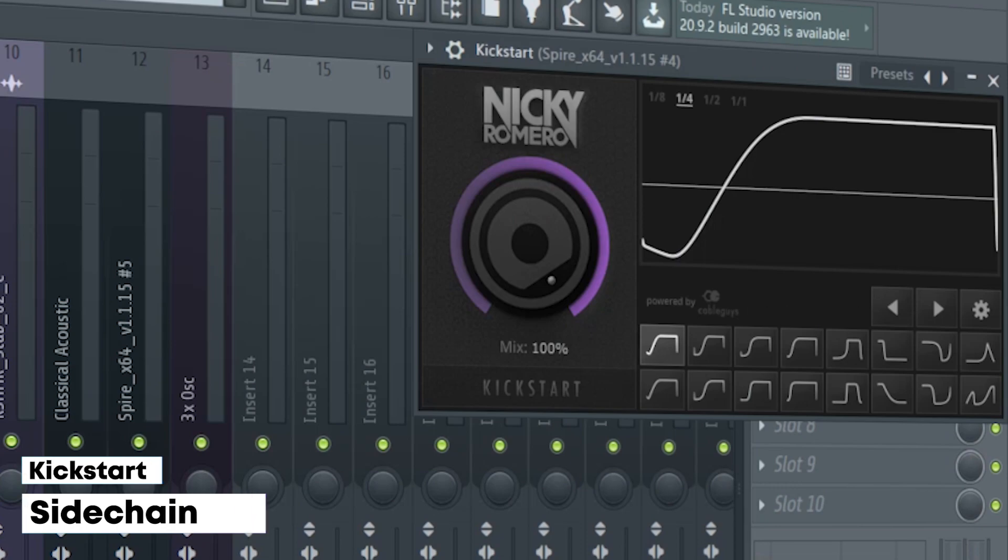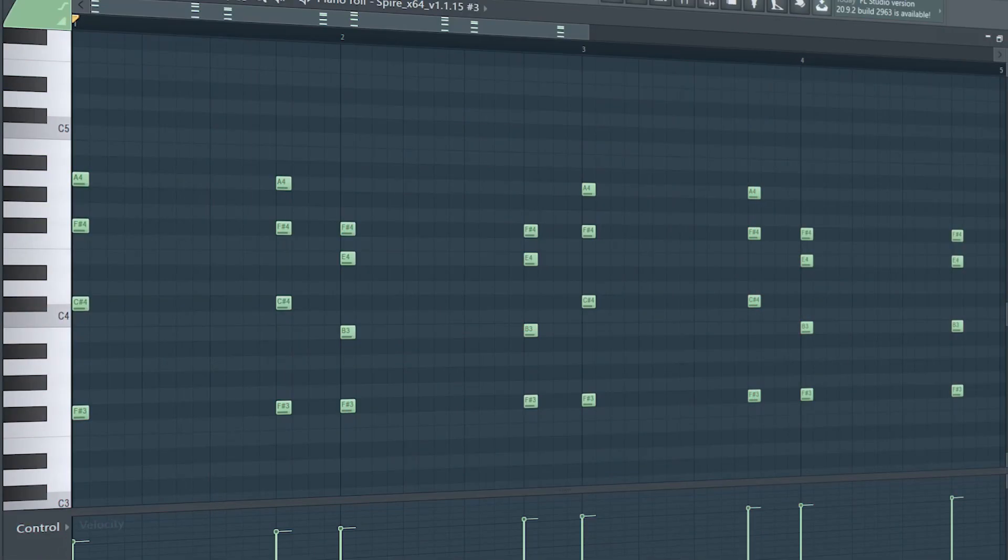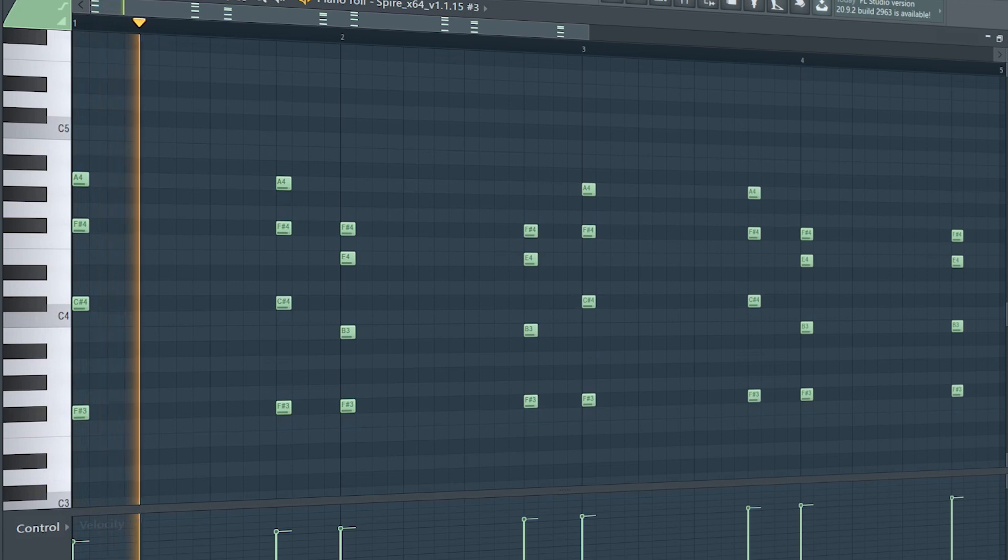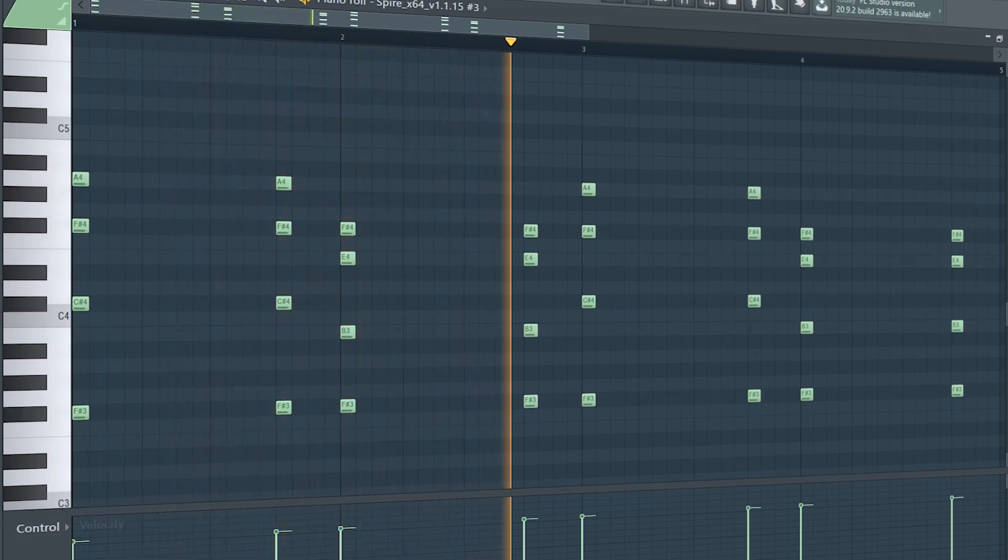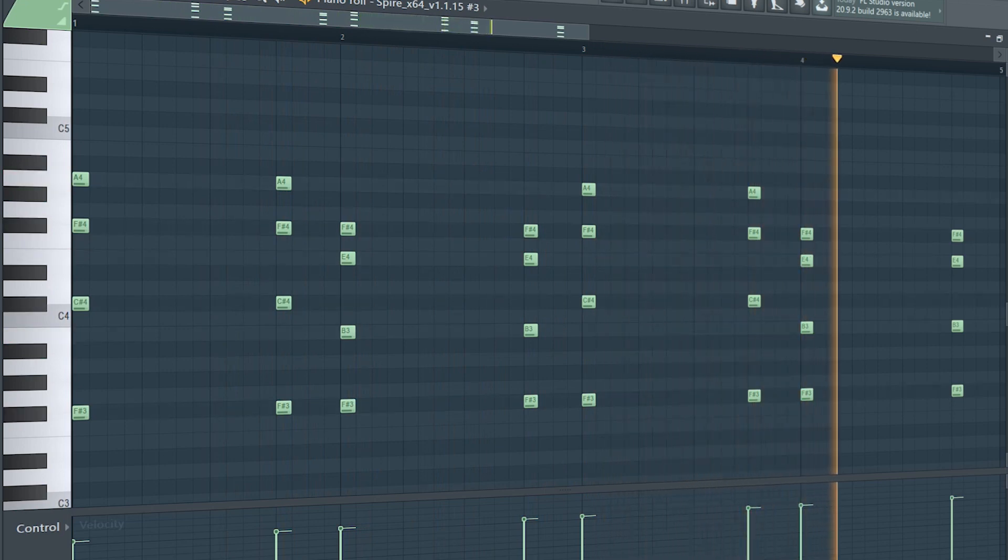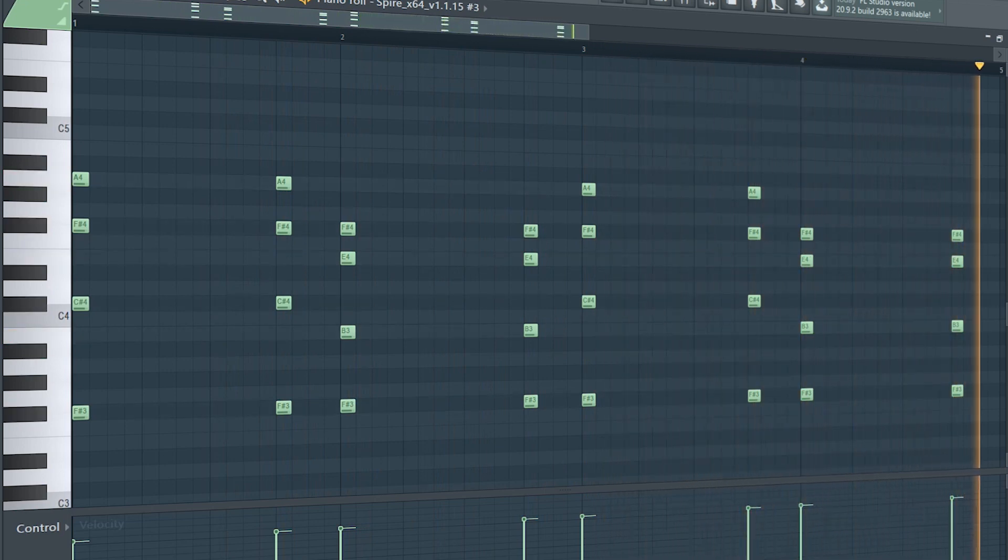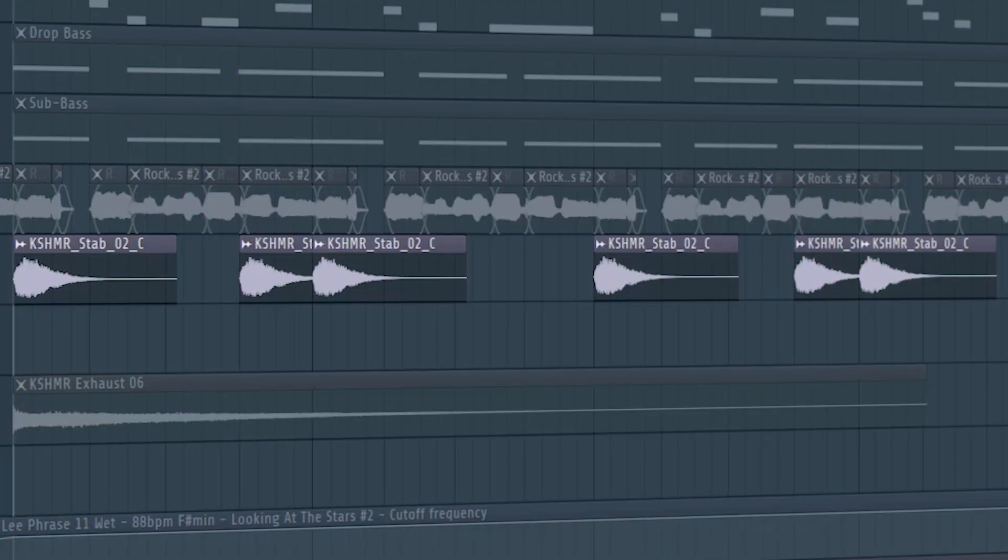I sidechained it and added some EQ. Then I added these saw chord stabs, which I layered with these other stabs.